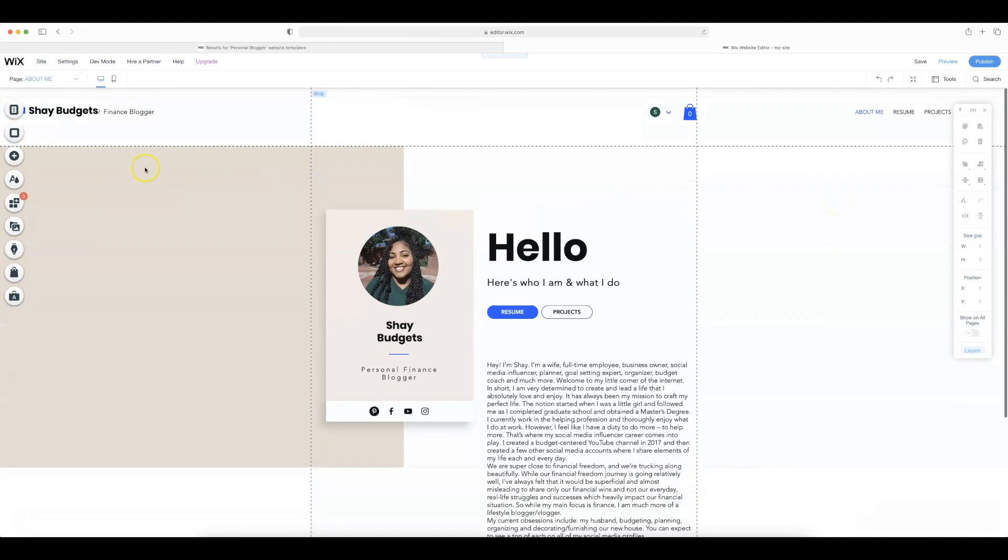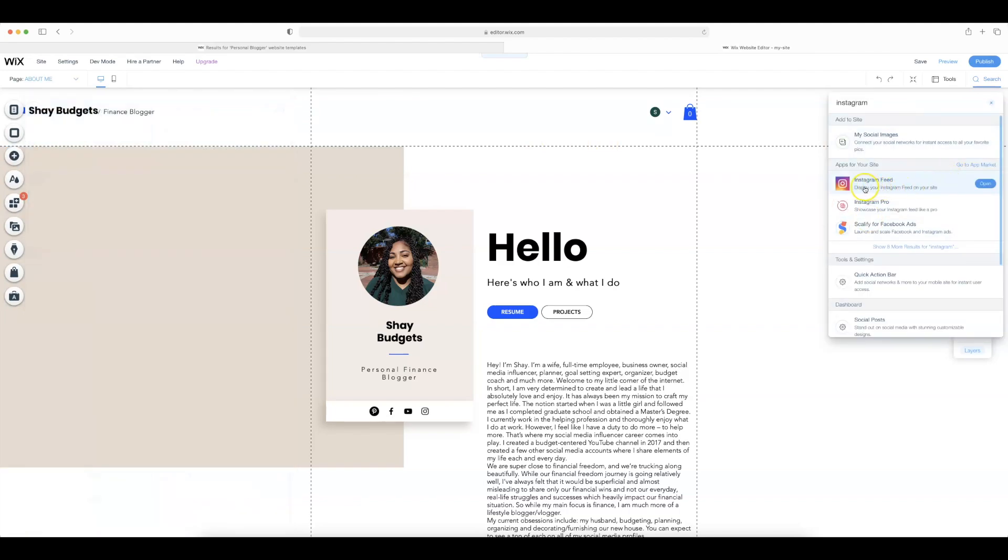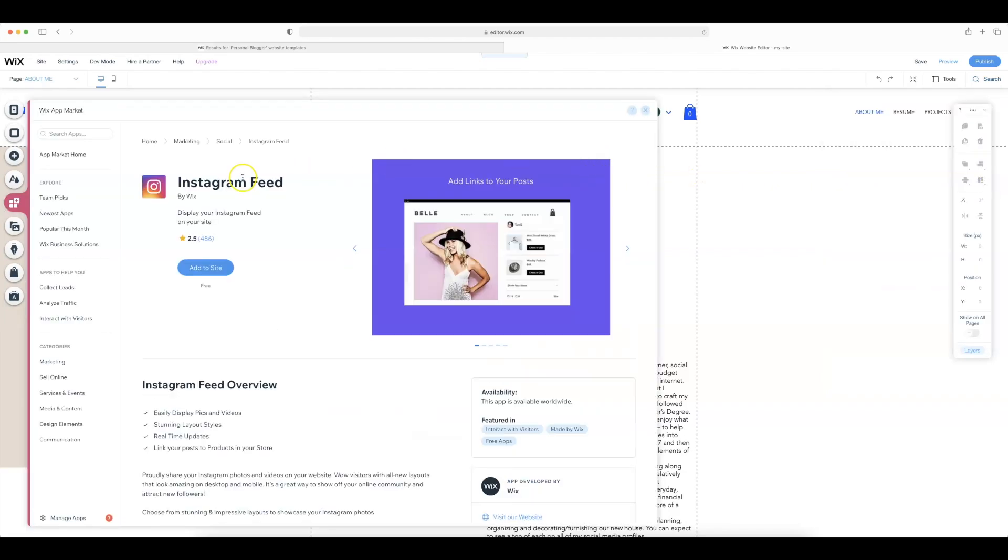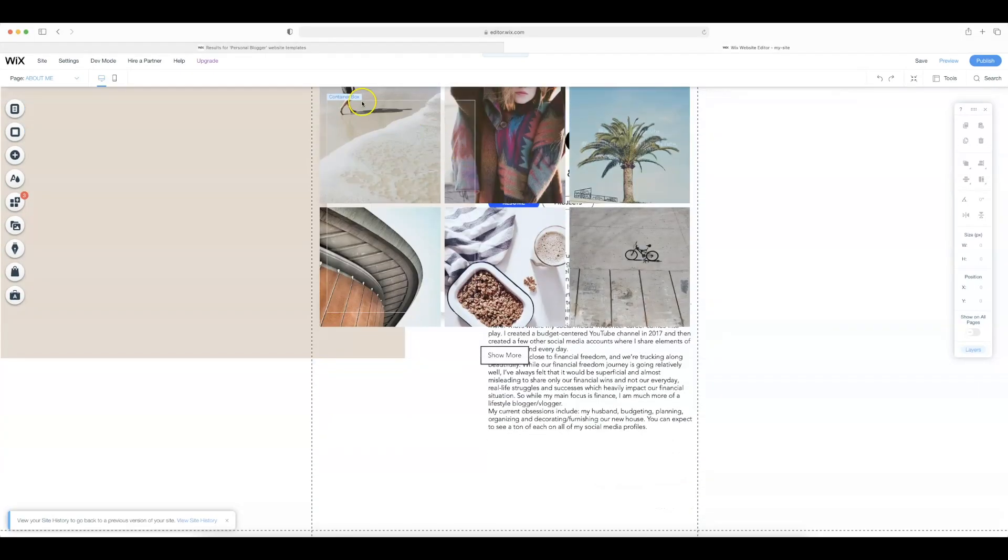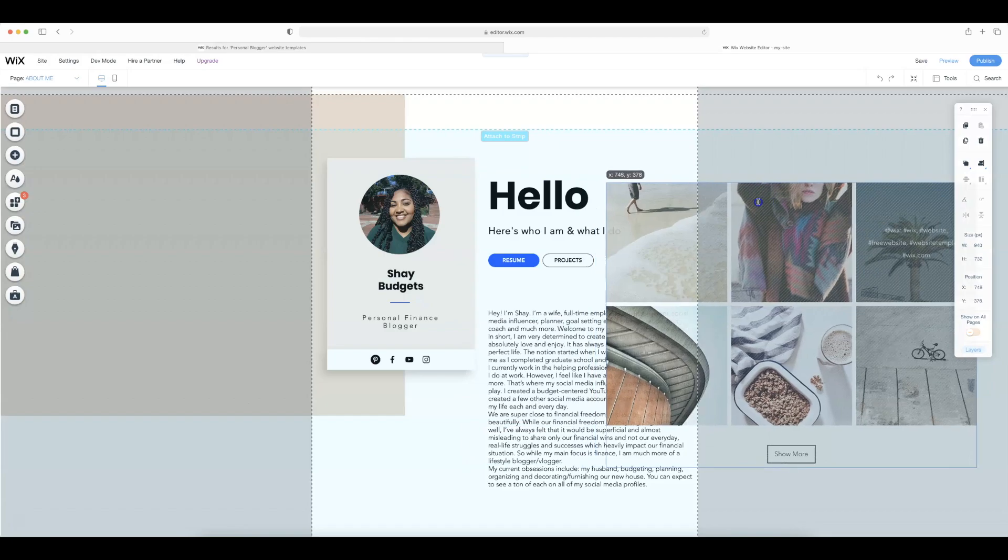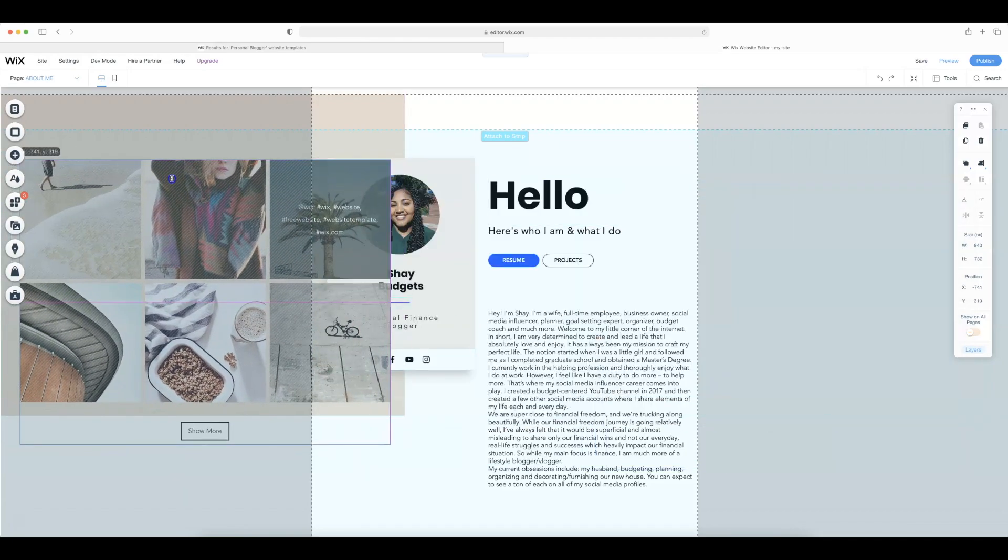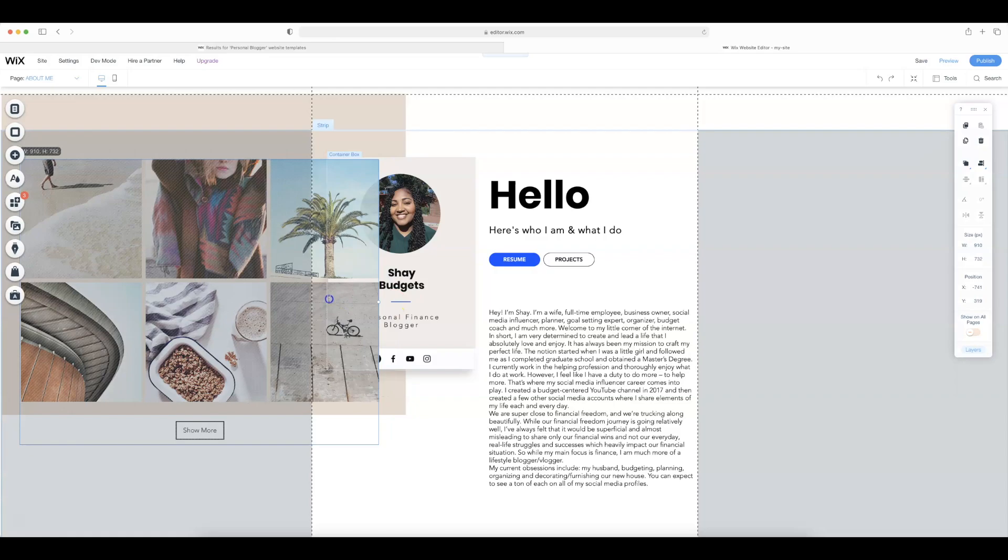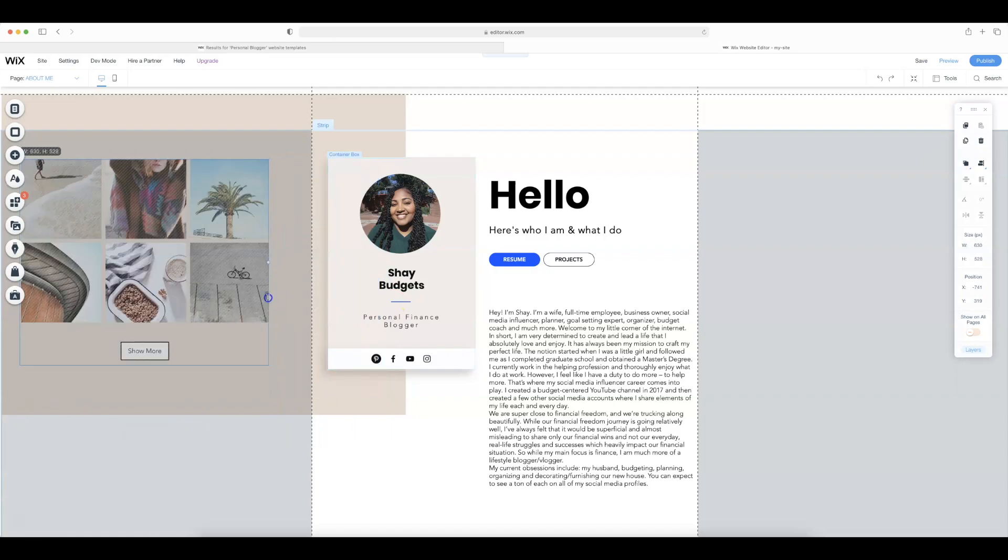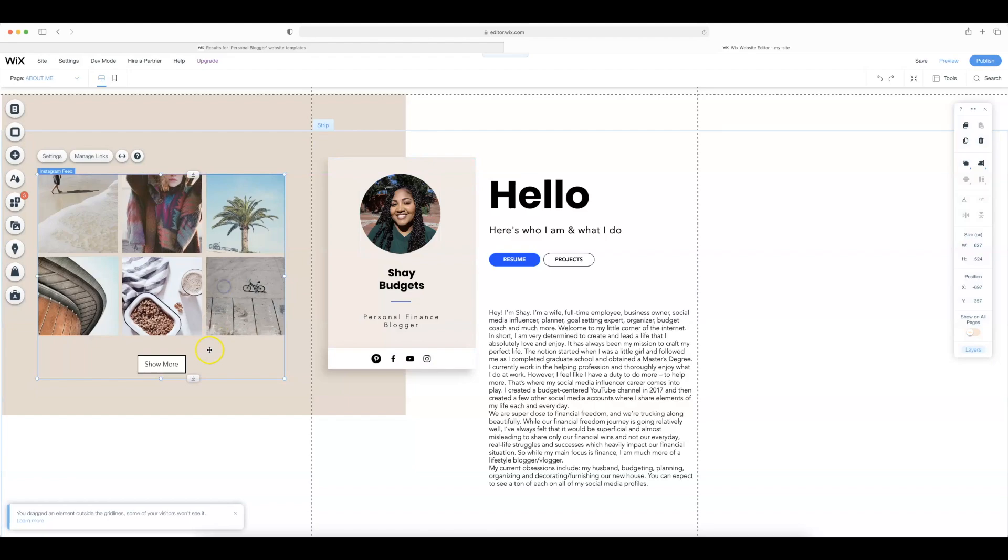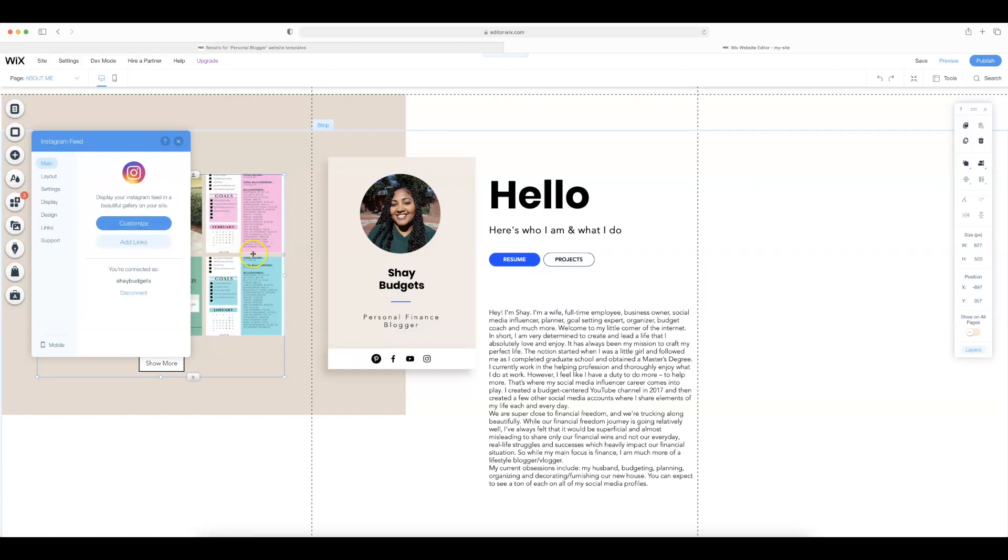So I'm going to go over here to add and then I am going to search the editor and I'm going to type in Instagram and see what pops up. So what I'm looking for is this. I want to display my Instagram feed and it looks like I need to do so by going to the app market. So I'm going to select open and then I'm going to add this to my site. It has been added and I don't want it right there obviously because I have other things right there. So I'm going to move it to the left over here and then I'm going to try to make it smaller so that it'll fit over here nicely. And then I am going to go ahead and connect my Instagram and then I'll show you what it looks like.